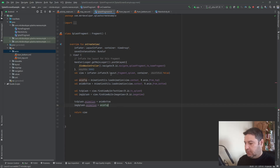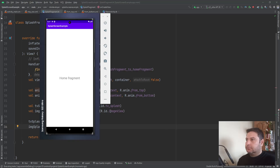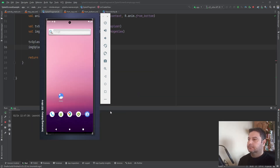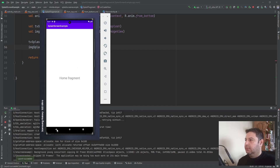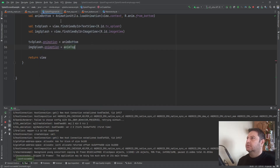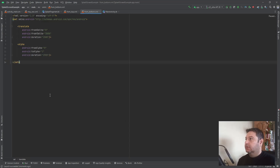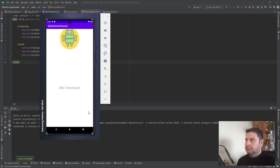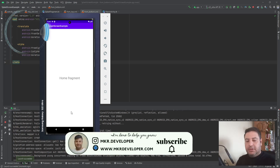Let's check it on the emulator again. We have the animation! Let's make it a bit smoother — I'll change the duration to 300 milliseconds. Let's check it again. Yeah, that's better, and now we are in the home fragment.